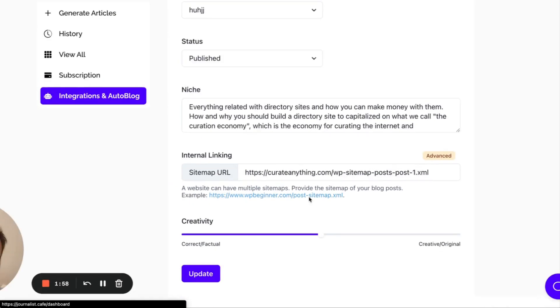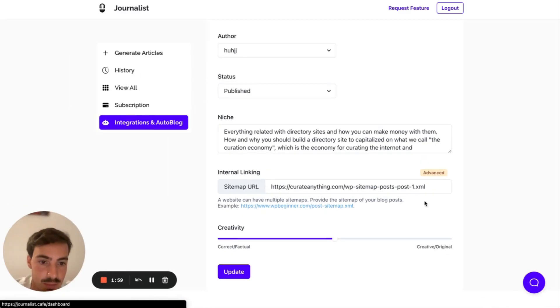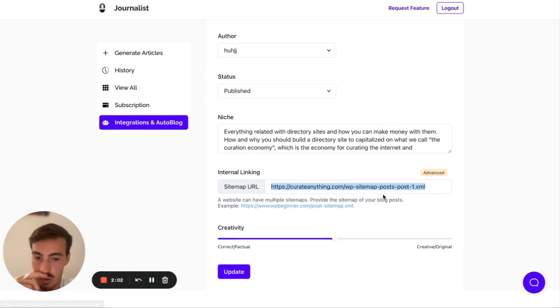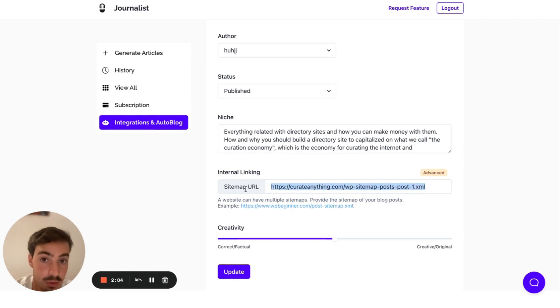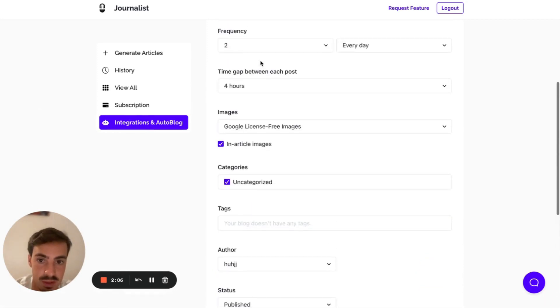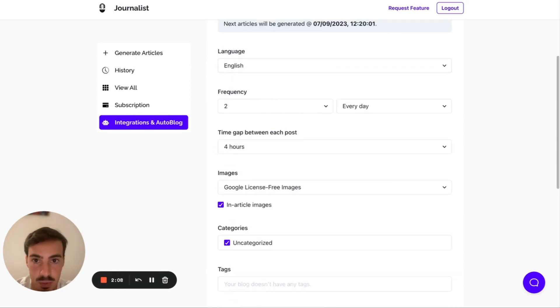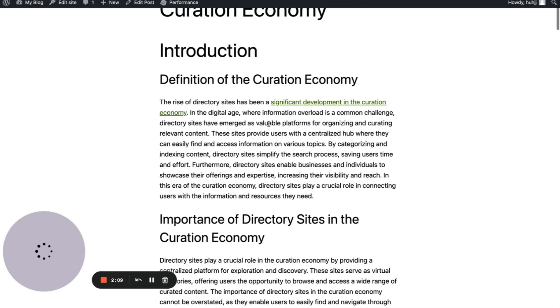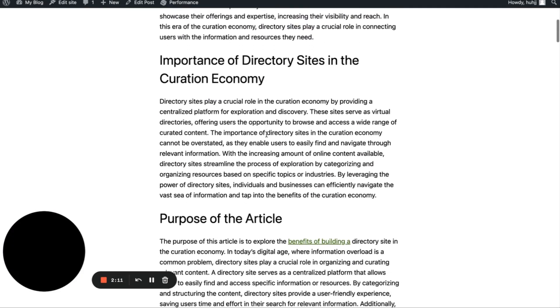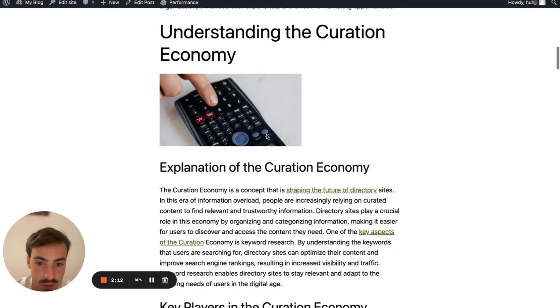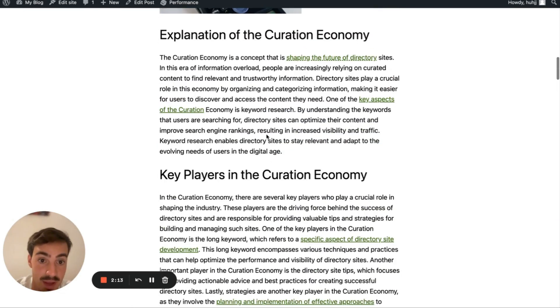Internal linking. Just by adding in here your sitemap, which there's a tutorial here on how to do it. By adding in your sitemap, all the content that this is automatically generating, in this case two a day, is going to have internal linkings. So automatically linked. And in a way that makes sense.